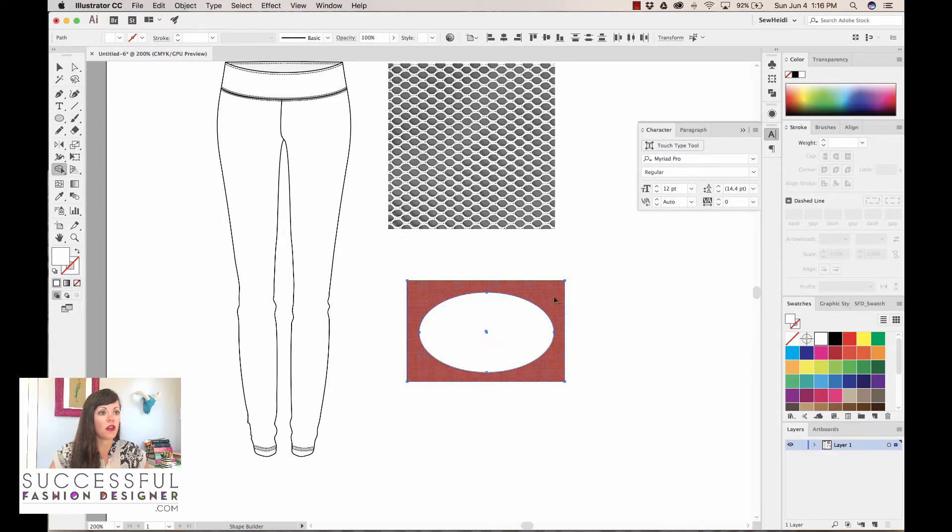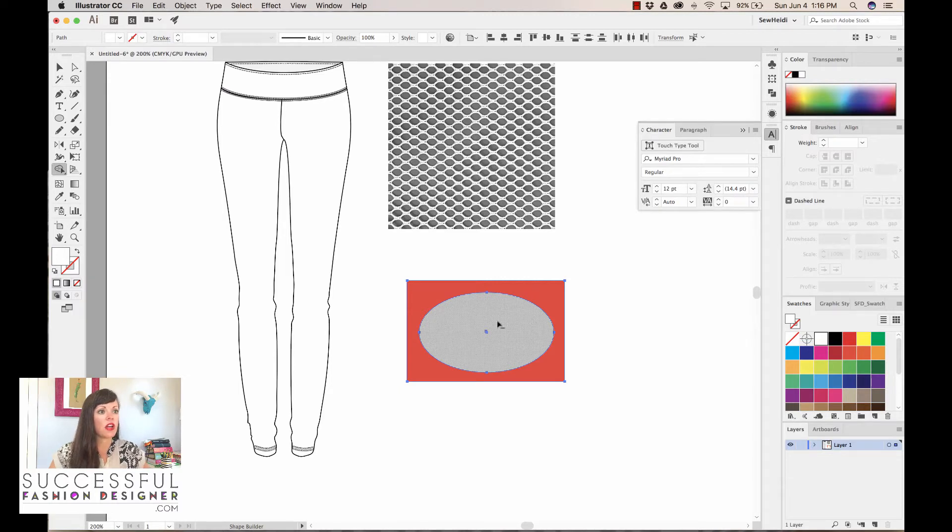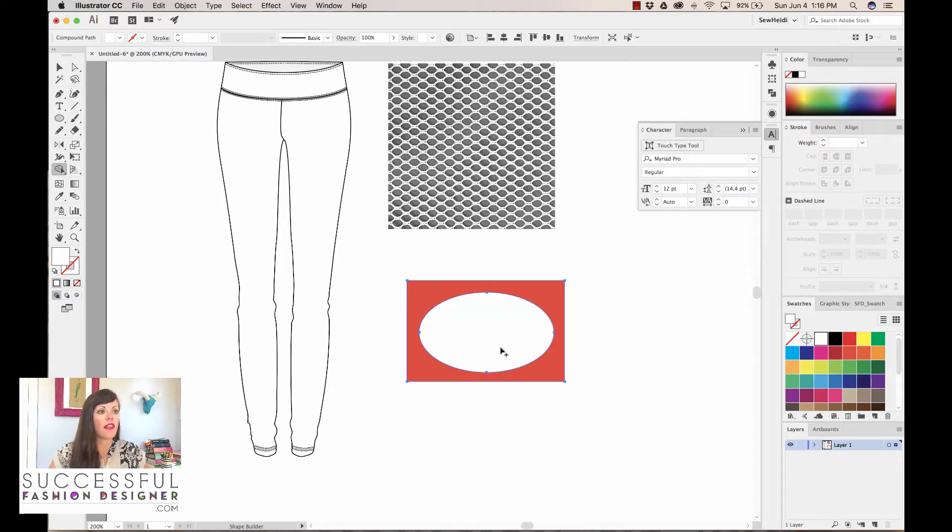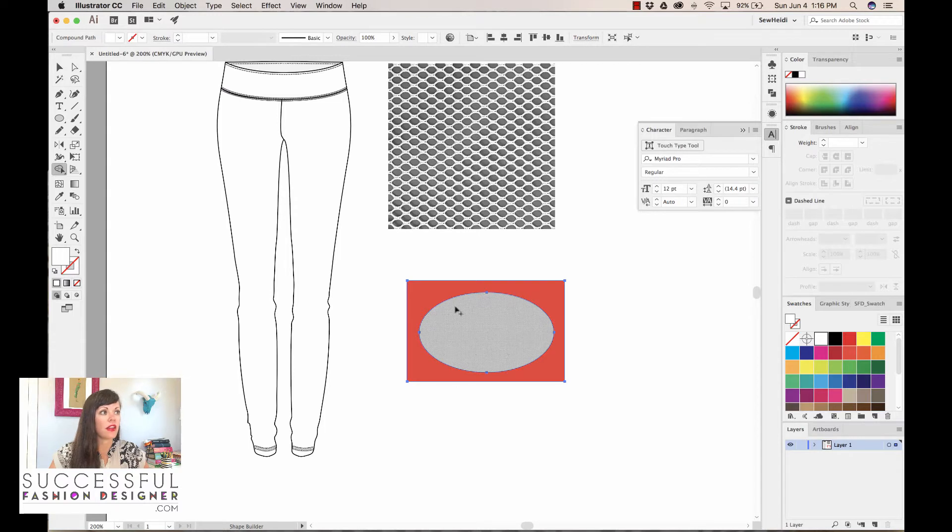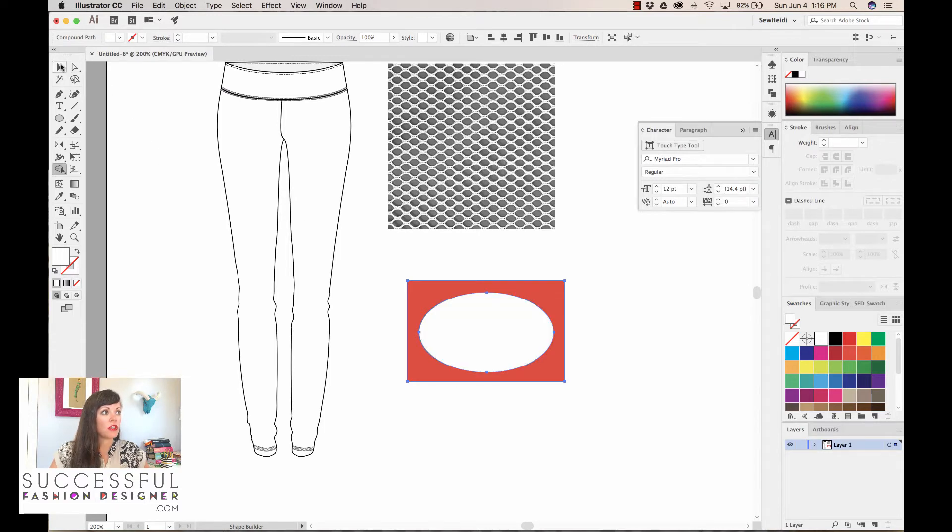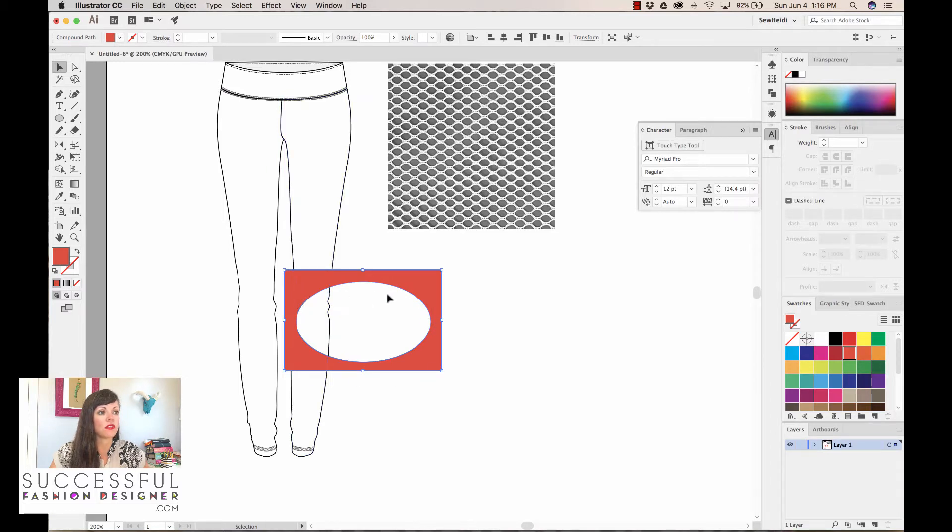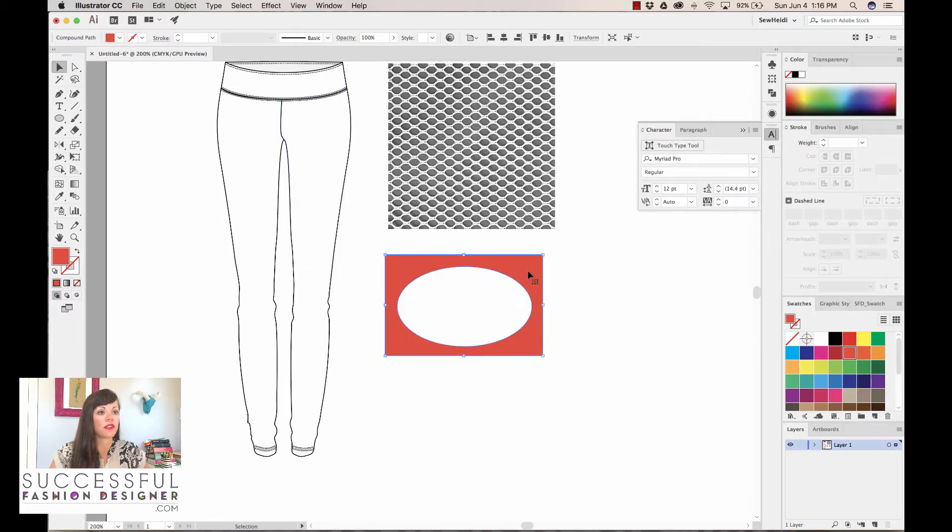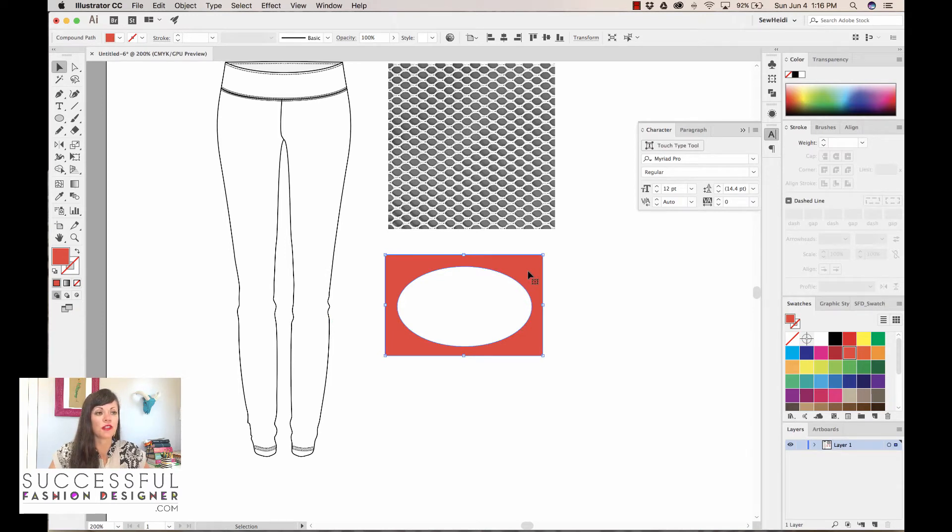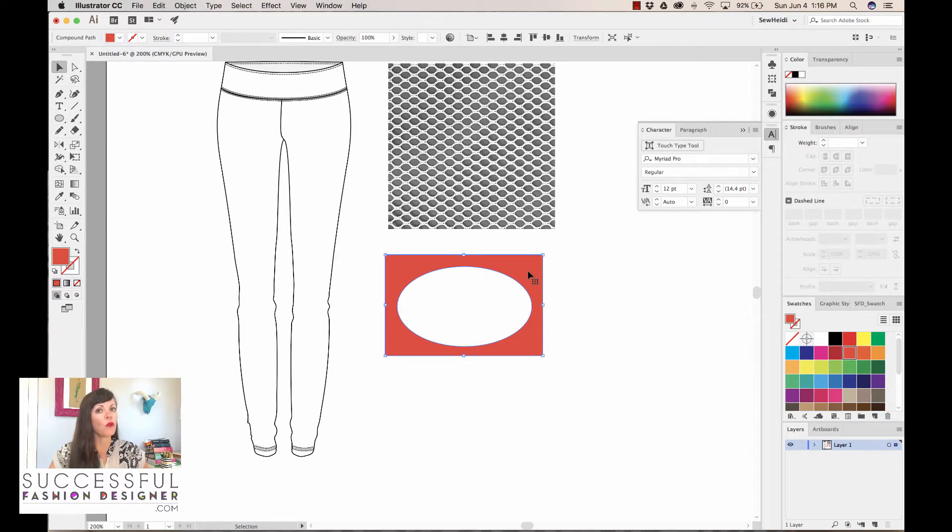As I hover over this, by default I see a plus sign next to my cursor. If I hold the option or alt key, I see a minus sign. Once I see the minus sign by holding option or alt, I can hover over this circle here, click once, and that deletes that shape.